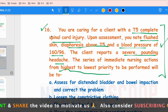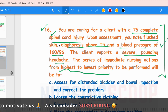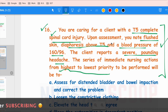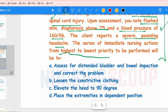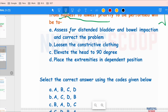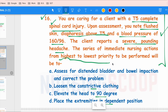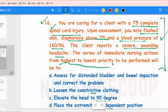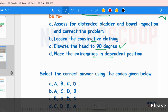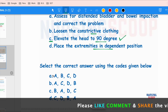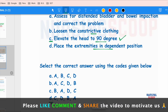Autonomic dysreflexia is a severe clinical syndrome occurring in patients with spinal cord injury — an uncontrolled sympathetic response. The question asks for the highest to lowest priority nursing interventions. Options are: A — assess for distended bladder and bowel and correct the problem; B — loosen constrictive clothing; C — elevate the head to 90 degrees; D — place extremities in a dependent position. The first priority intervention is to provide the high Fowler's position — option C.